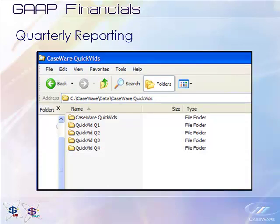When producing quarterly statements, it is necessary to have a separate client file created to represent each quarter and import the appropriate quarterly information into the file. Once you have created your first quarterly statement, you are able to base the subsequent quarterly periods off the previously created file.